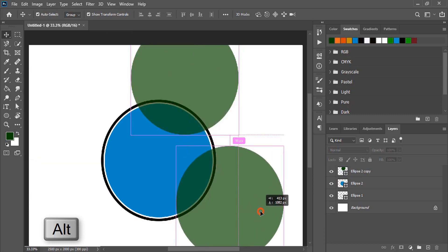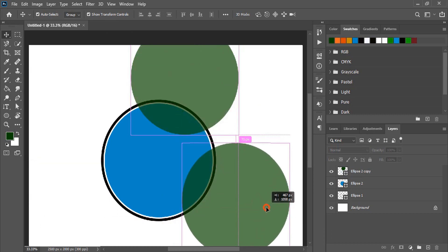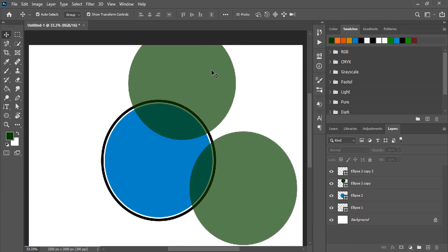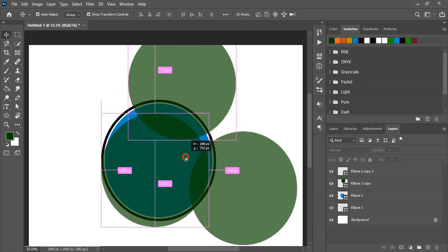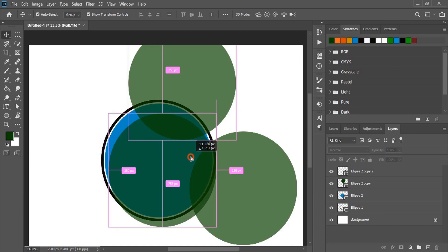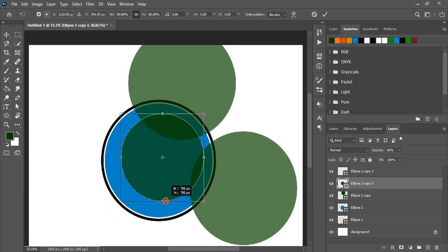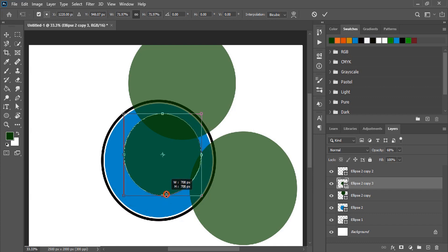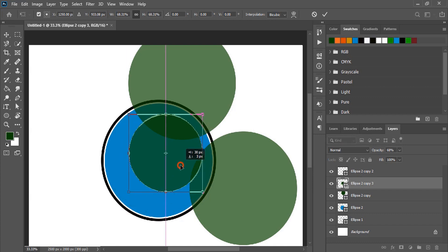Drag it once again by pressing alt key and make another duplicate. Take it to the bottom. Let's make one more duplicate here.